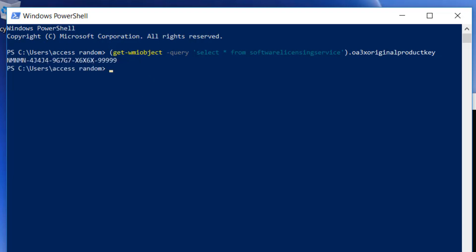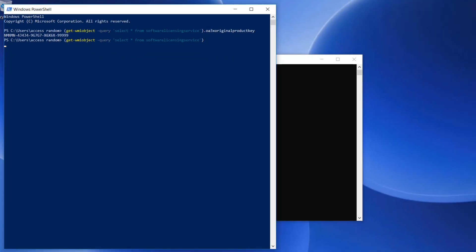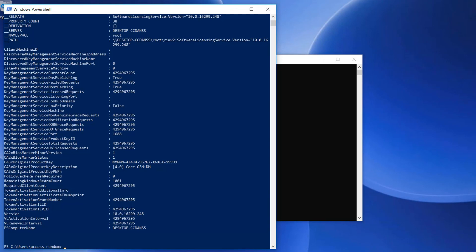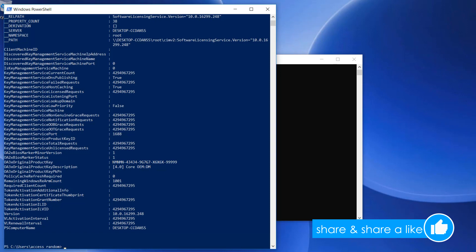Again, I've included this in the description in case you just want to copy-paste. As a side note, if I re-enter the command by pressing the up arrow and delete the last part of it, it'll show you much more information about your license. Please note that these two methods will only retrieve product keys that are stored in the BIOS.